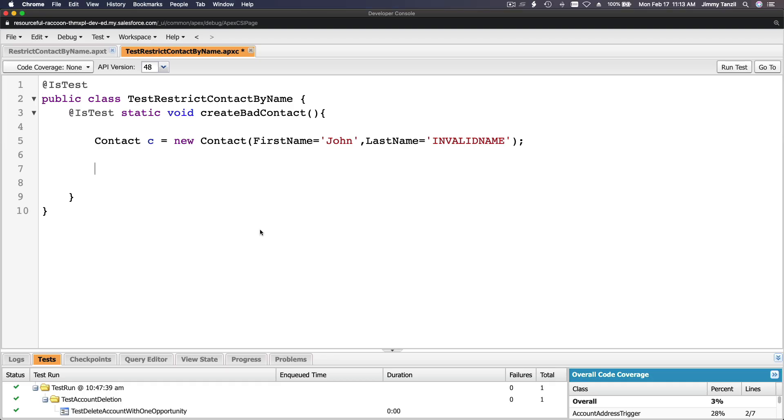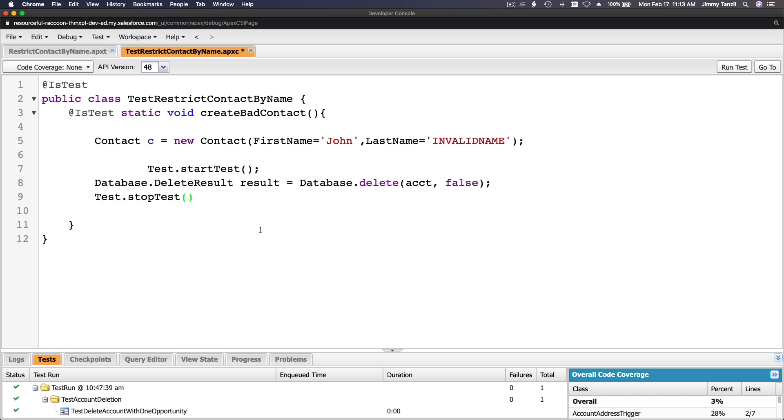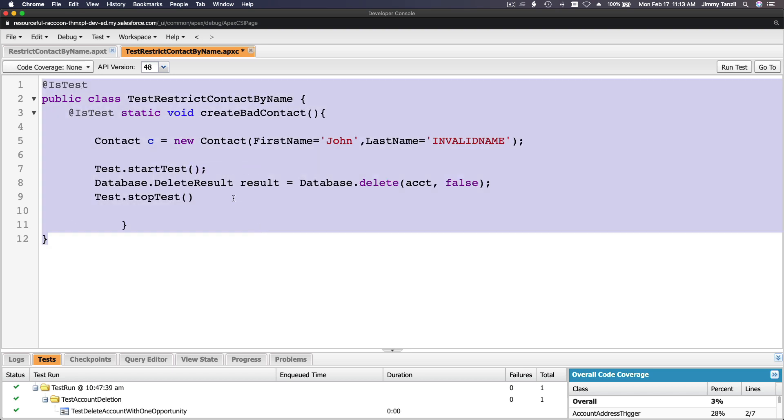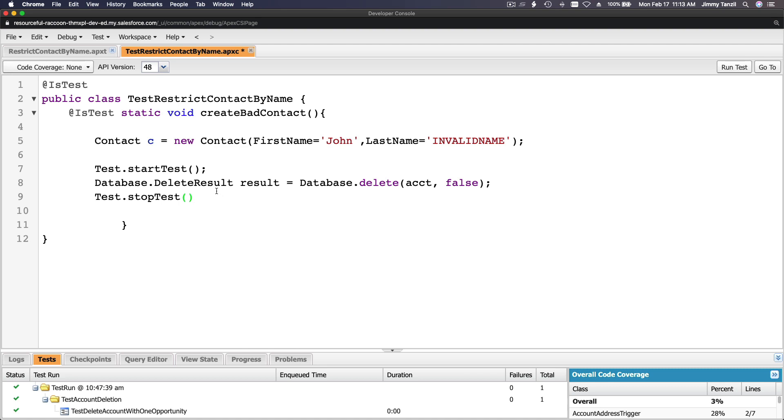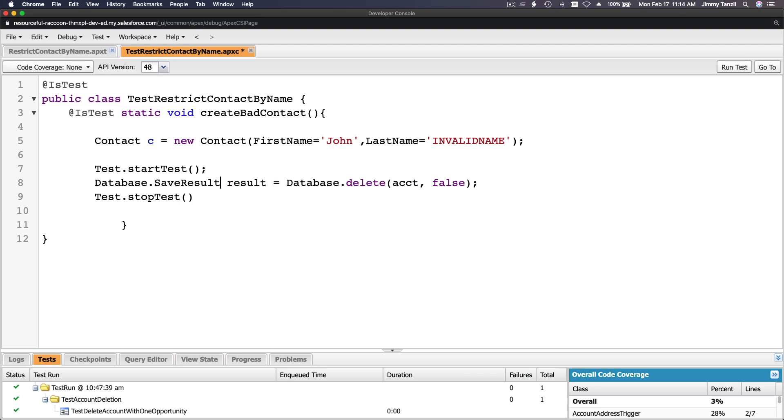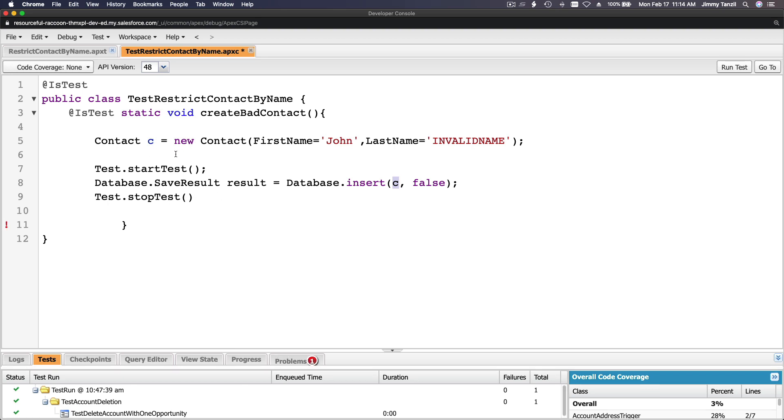I'm going to copy this piece of code and then modify it. Database.SaveResult result equals database.insert c. So we are trying to insert c this way with a database method instead of doing just an insert.